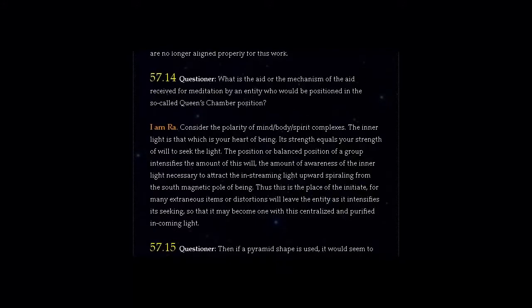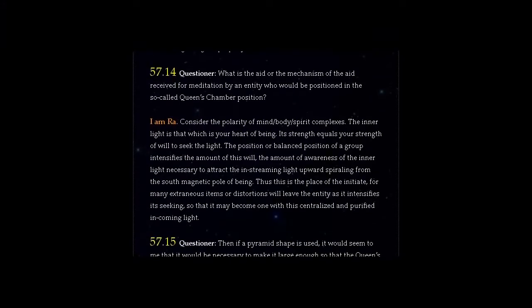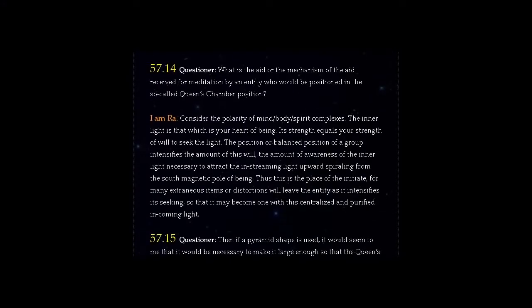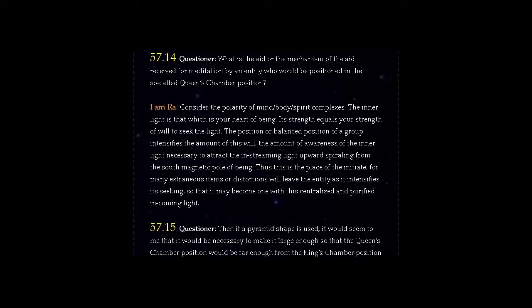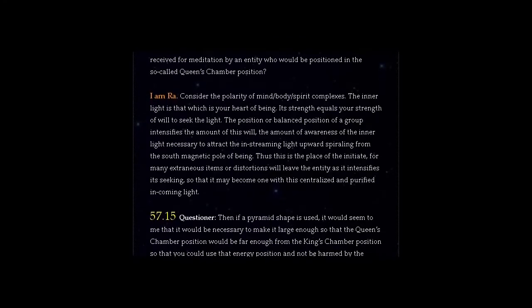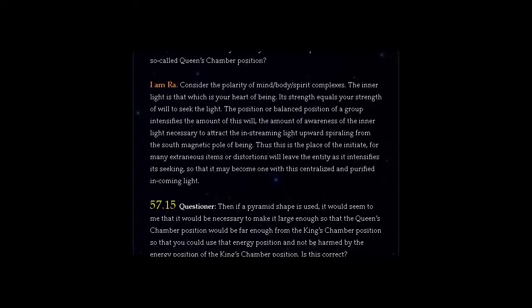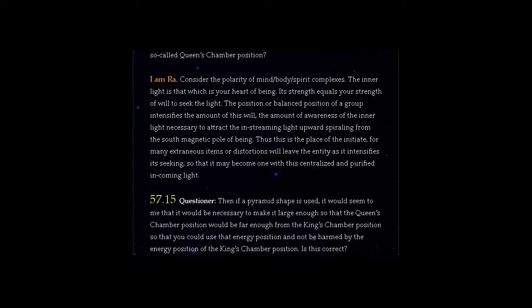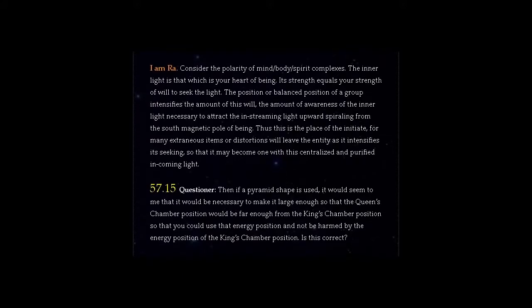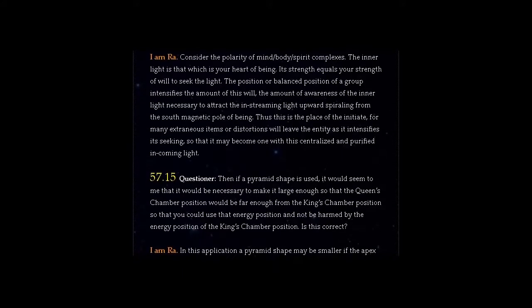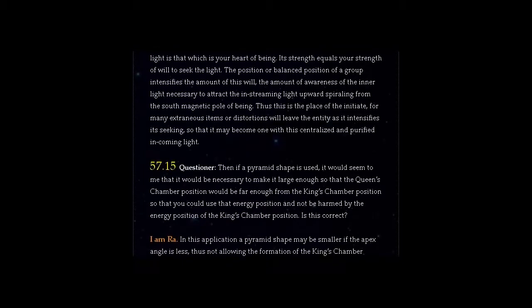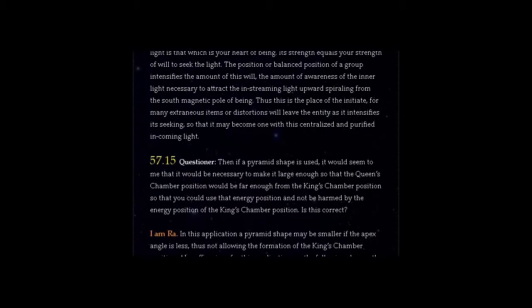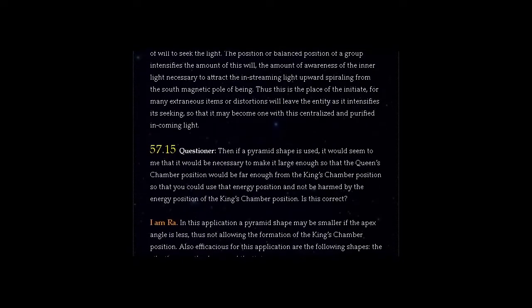Question 57.15: Then if a pyramid shape is used, it would seem to me that it would be necessary to make it large enough so that the Queen's Chamber position would be far enough from the King's Chamber position so that you could use that energy position and not be harmed by the energy position of the King's Chamber position. Is this correct?